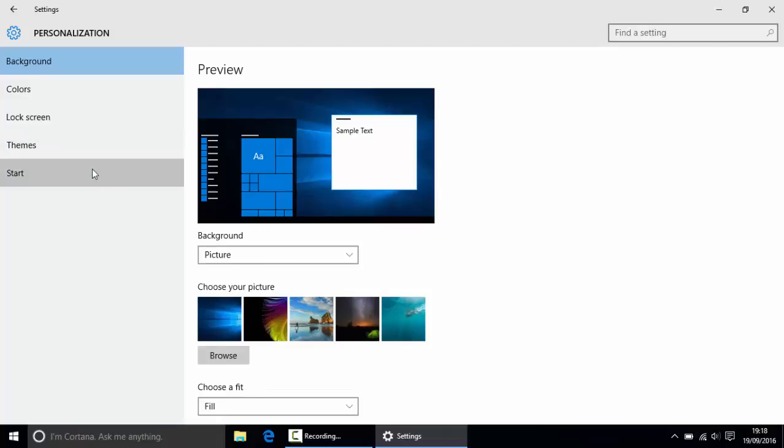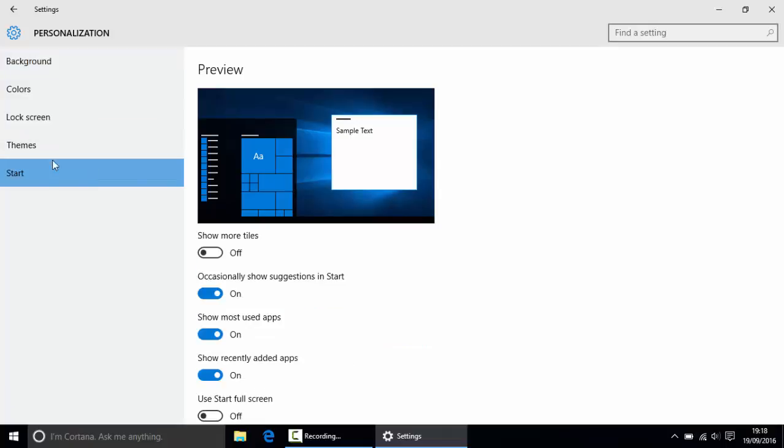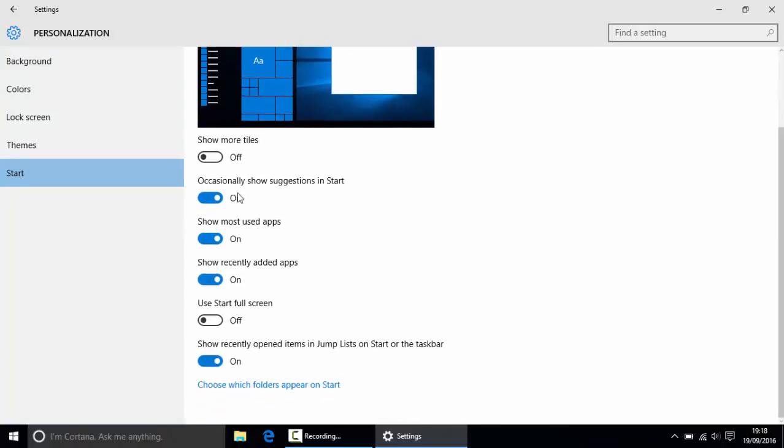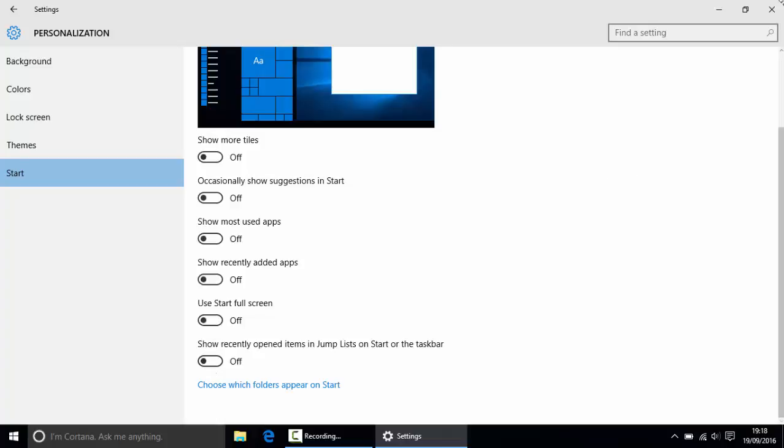Then also I would like you to go to start menu and turn all of these off. So occasionally show suggestions in start, I want you to turn that off. Show the most used apps, turn that off. Show recently added apps, turn that off. And then show recently opened items in jump list on start or taskbar, turn that off as well.